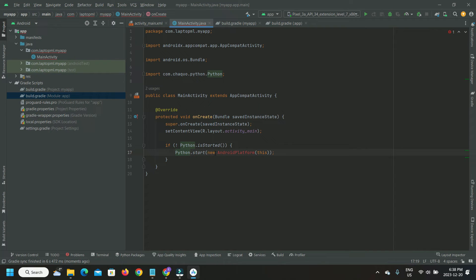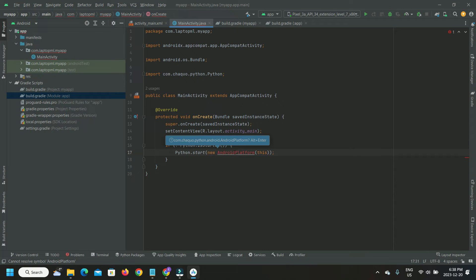Next, I import Android Platform class as required by the Python startup code.